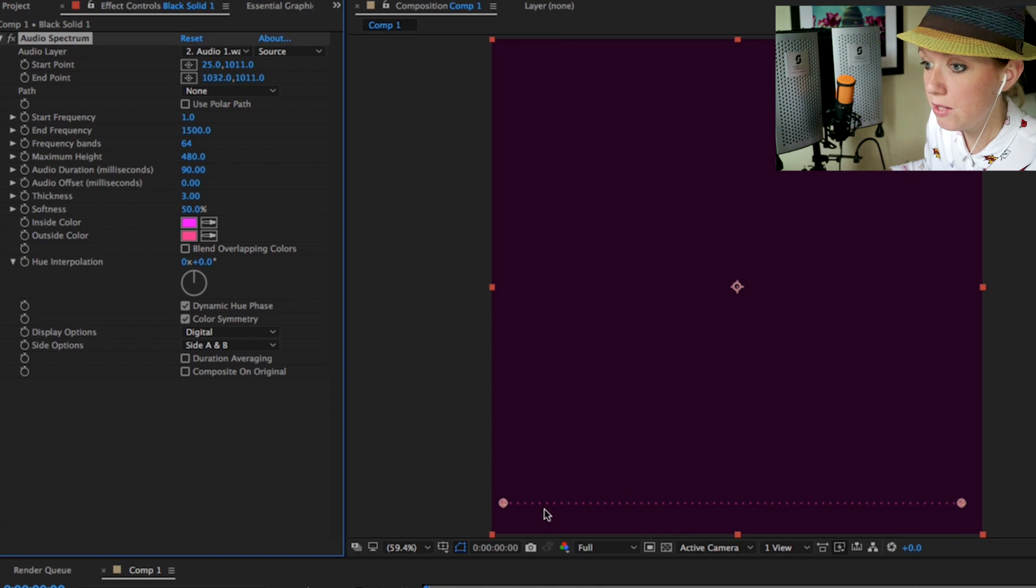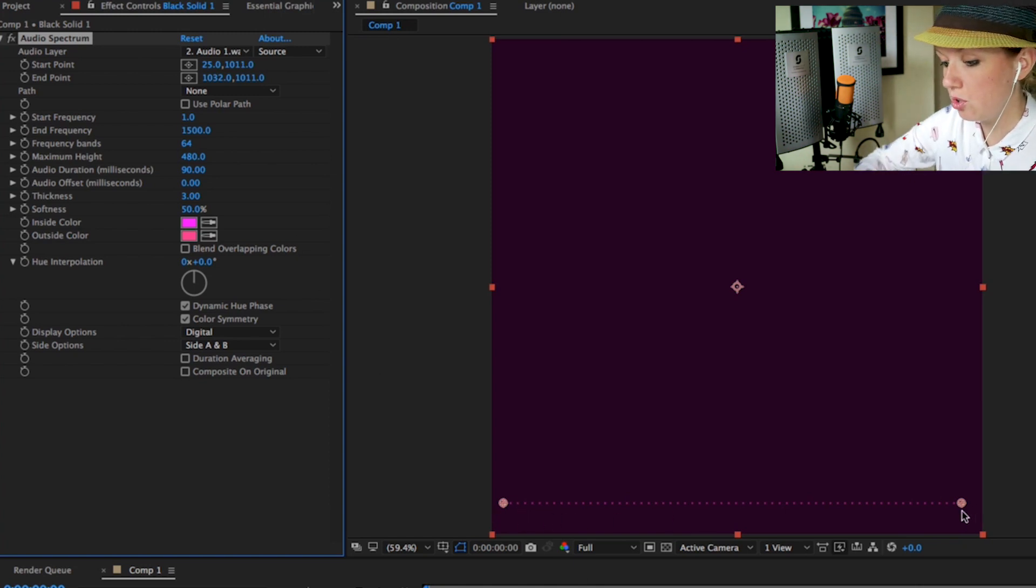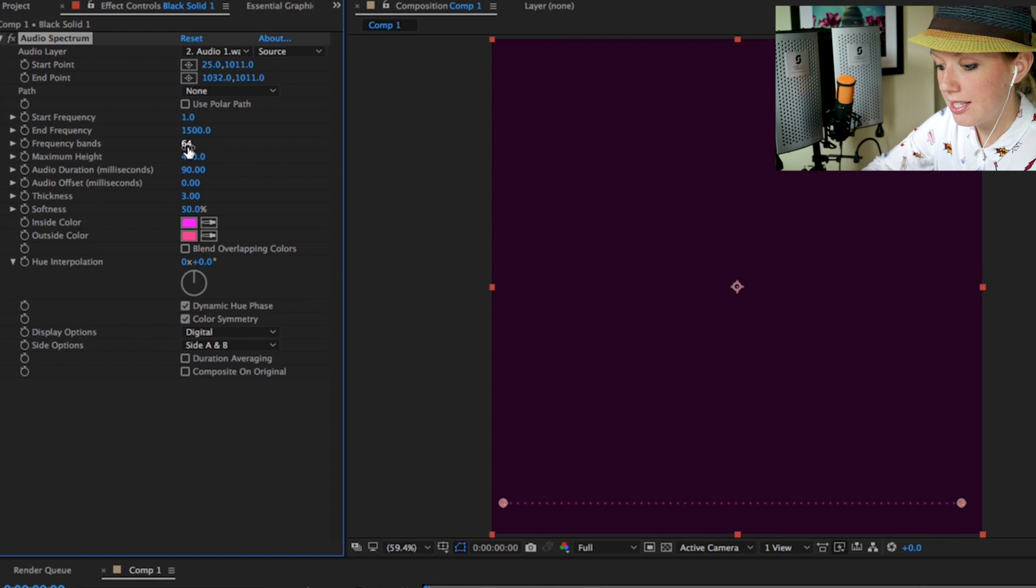Now the frequency bands - this is how many bands we see on screen. Right now it has 64, so there's 64 dots that we see. I'm going to change that to let's say maybe 75. This is all depending on the look that you want.